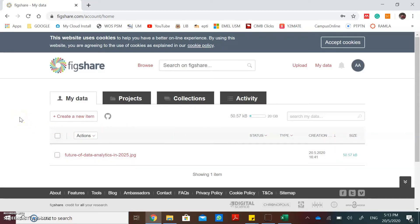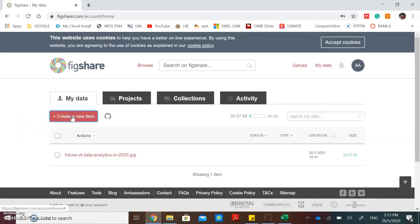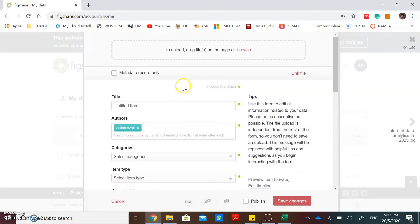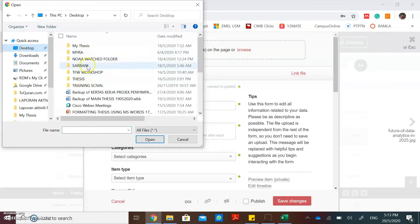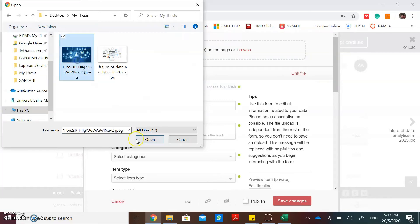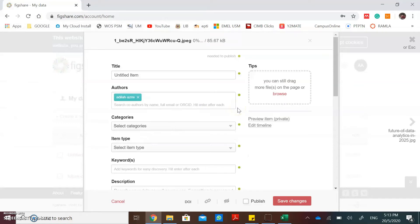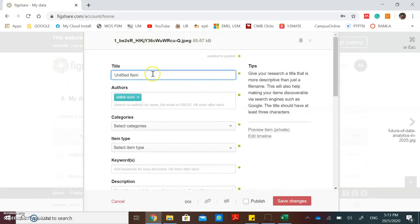If you want to upload your research data, you can click create a new item. You can upload or drag your files into this page. Then put the title of your research data.